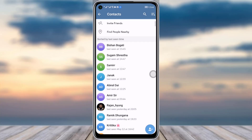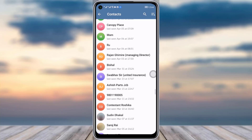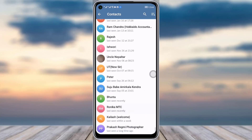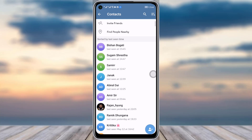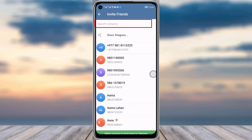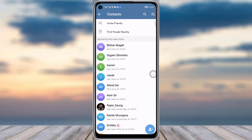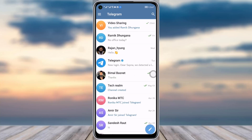You will see all of your contacts loaded in your Telegram app. At the top, you will see the 'Invite Friends' option — simply tap on that. You can tap on any particular contact and share them the Telegram link, which will invite them to use the Telegram app itself.